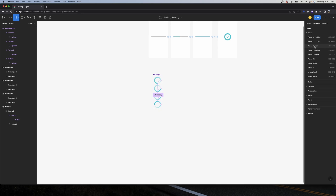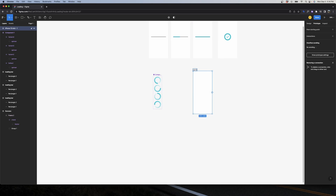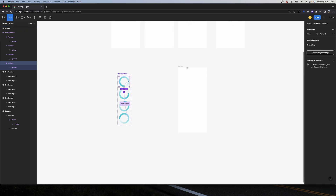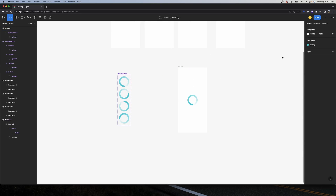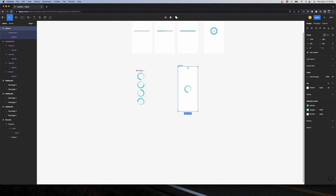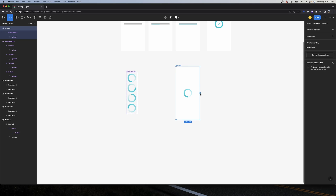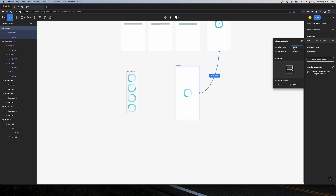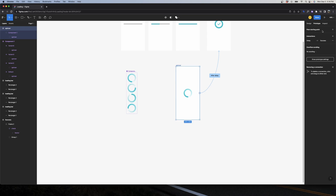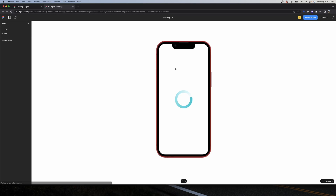Now we need to create the frame that will contain our spinner. I'll use iPhone 13 Mini again and name it 'spinner'. I'll copy an instance of the default state spinner and move it to the middle of the frame. The spinner rotates indefinitely, so it's the frame's animation that determines the loading duration. I'll connect this frame to the success screen using After Delay set to 2500ms, with a Dissolve transition at 200ms. Let's create a new flow here and test it — nice, we have our spinner and it goes to the success screen.